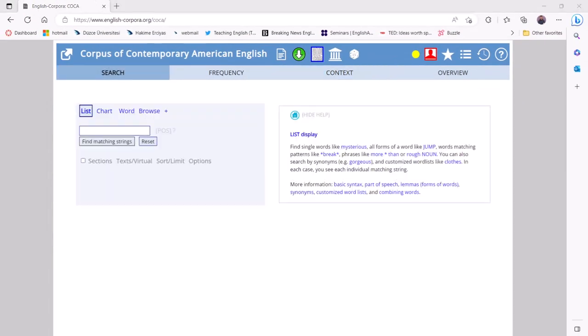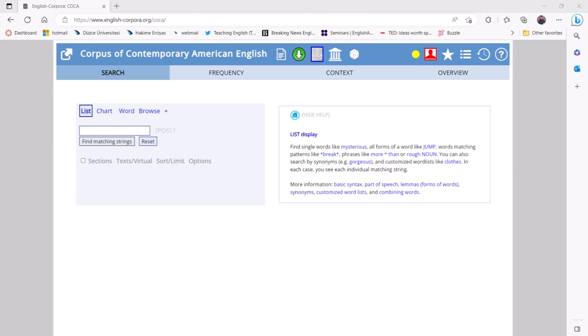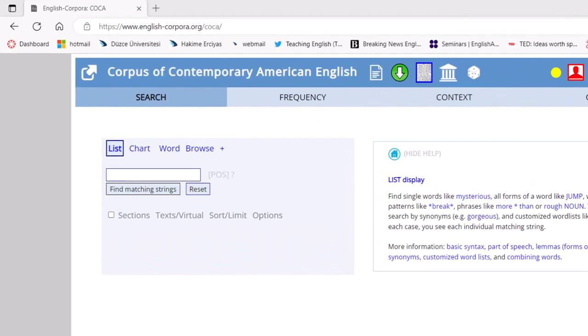Another path for students to explore with COCA is the chart function that shows variations across disciplines. Students can enter the passive construction they are interested in — in this case "was used" — into the search box and click on the chart option.